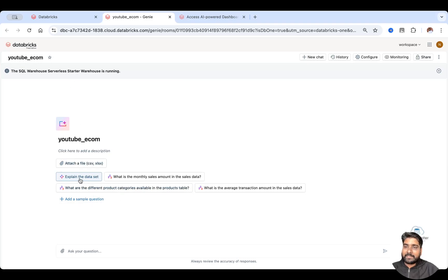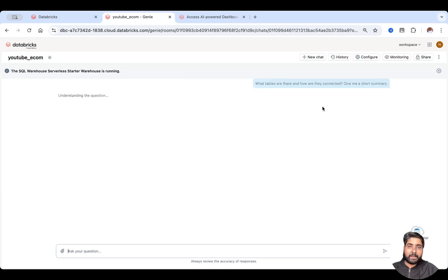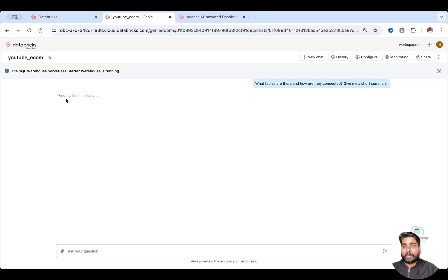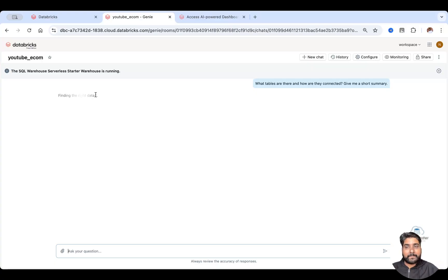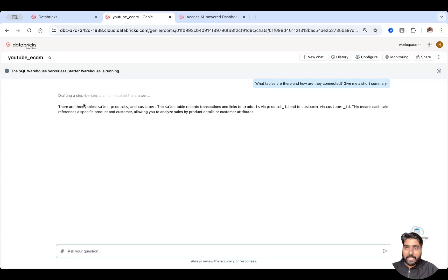So you can just ask a simple question like, can you please explain me about this dataset? Can you give me a short summary? Your Genie space is actually thinking and it gives you the answer.